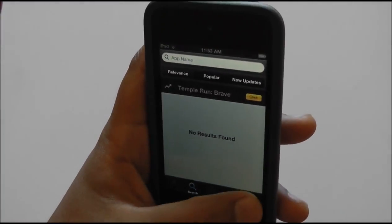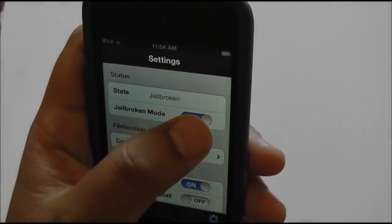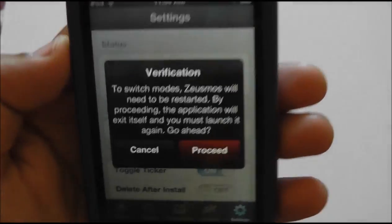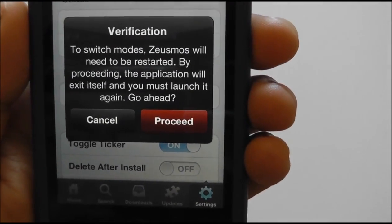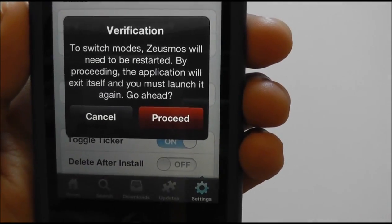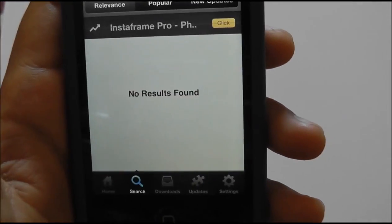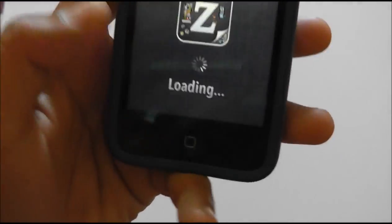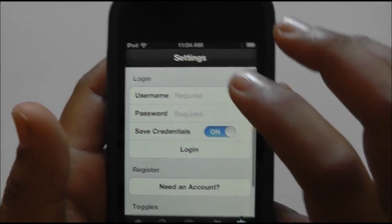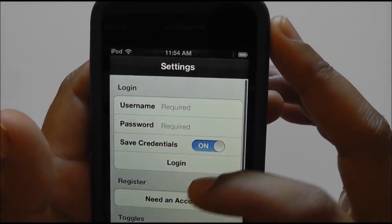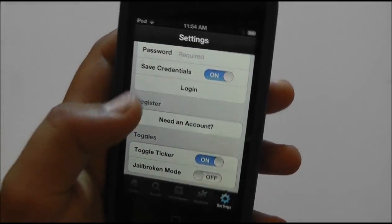When you go in there, you can see settings as well, which says jailbroken or not jailbroken — jailbreak mode, on or off. It says verification to switch mode, the app will need to be restarted. The application will exit itself and you must launch it again. I'll hit proceed, and it has quit. Go back in. Just go back into settings, and it has your login name and password. You need an account — you can just go there, and that's about it.